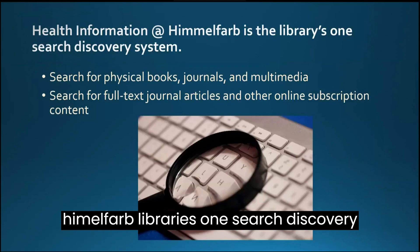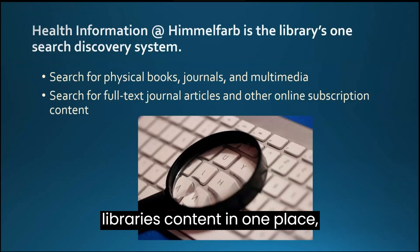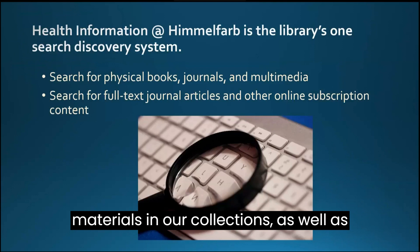You can search most of the library's content in one place, including physical books and other materials in our collections, as well as full-text article-level subscription content.